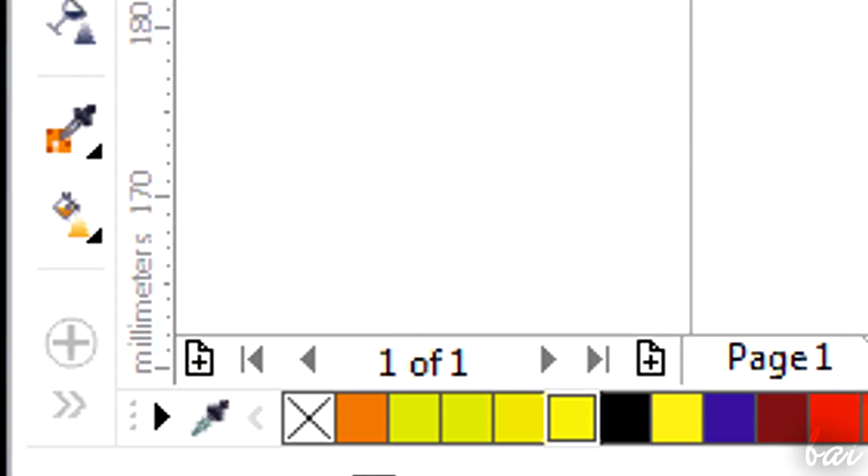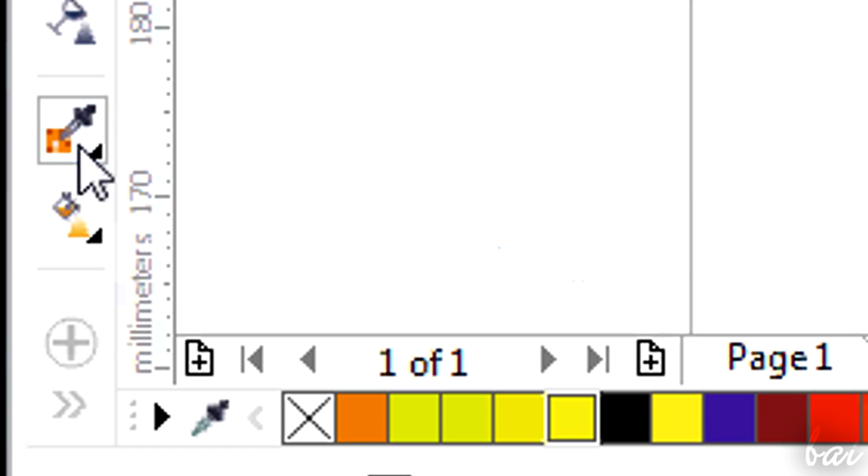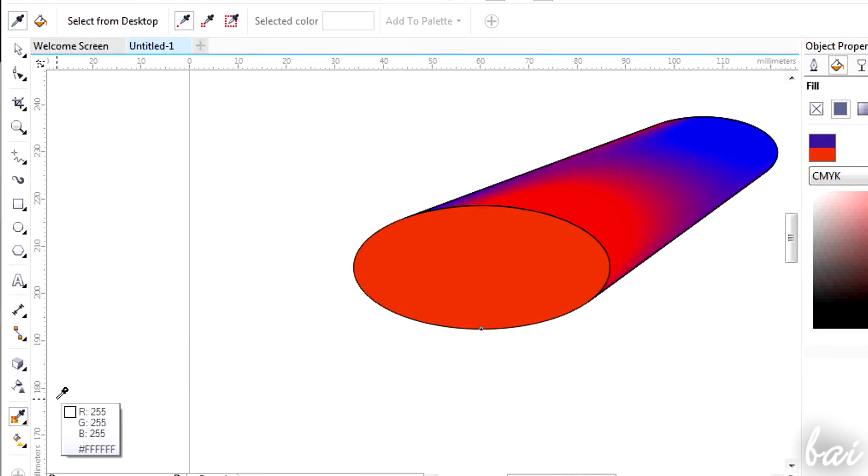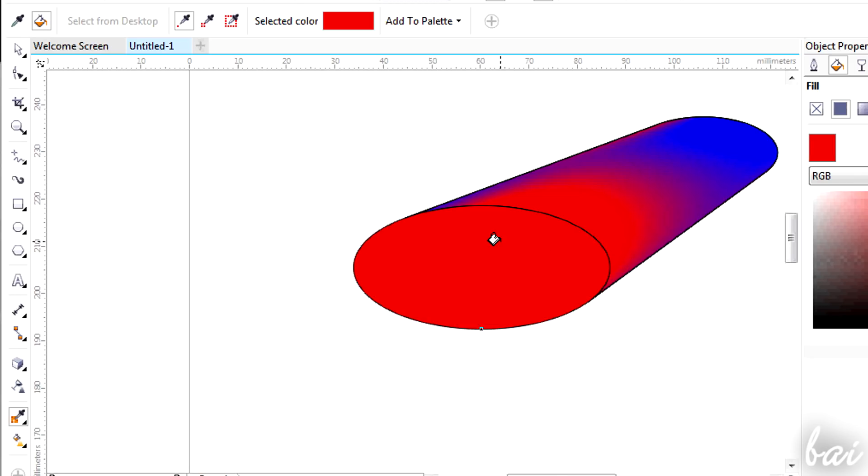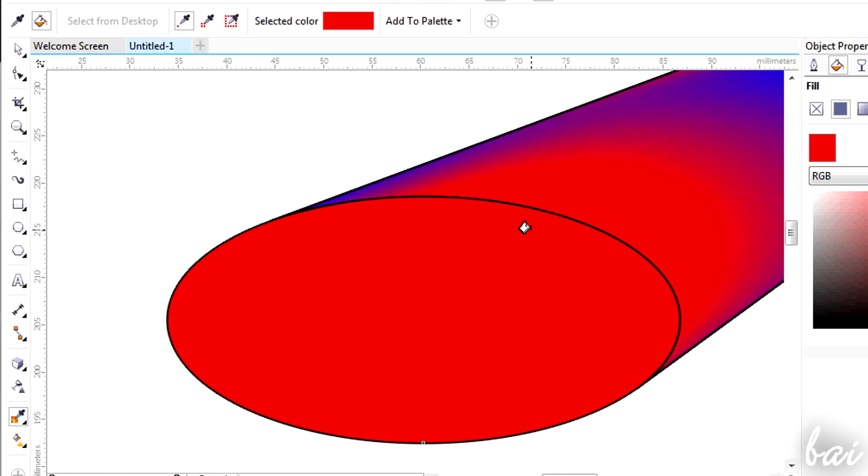If you search for a particular color, you can use the Eyedropper tool. Click on the color you want first, and then click on the face or contour you want to fill. This is useful if you want to get rid of lines you don't want to show.